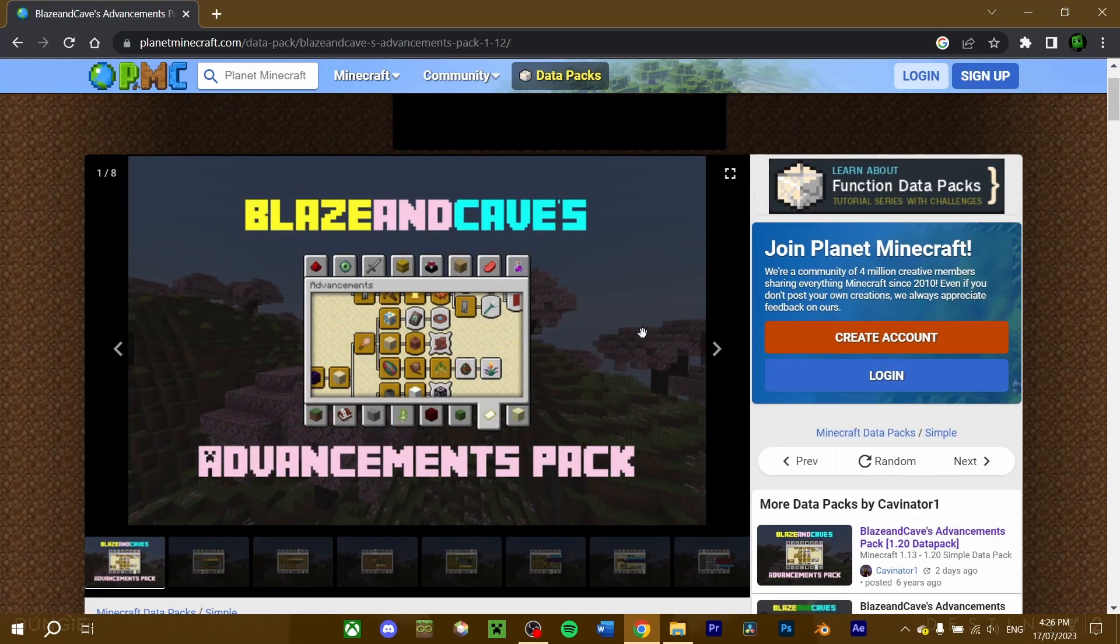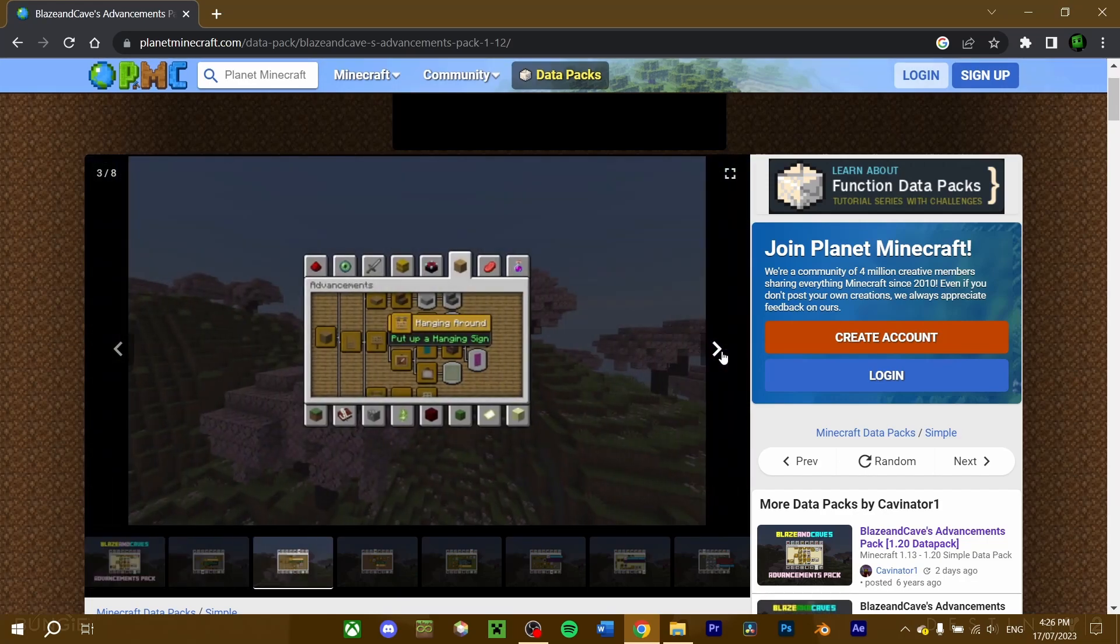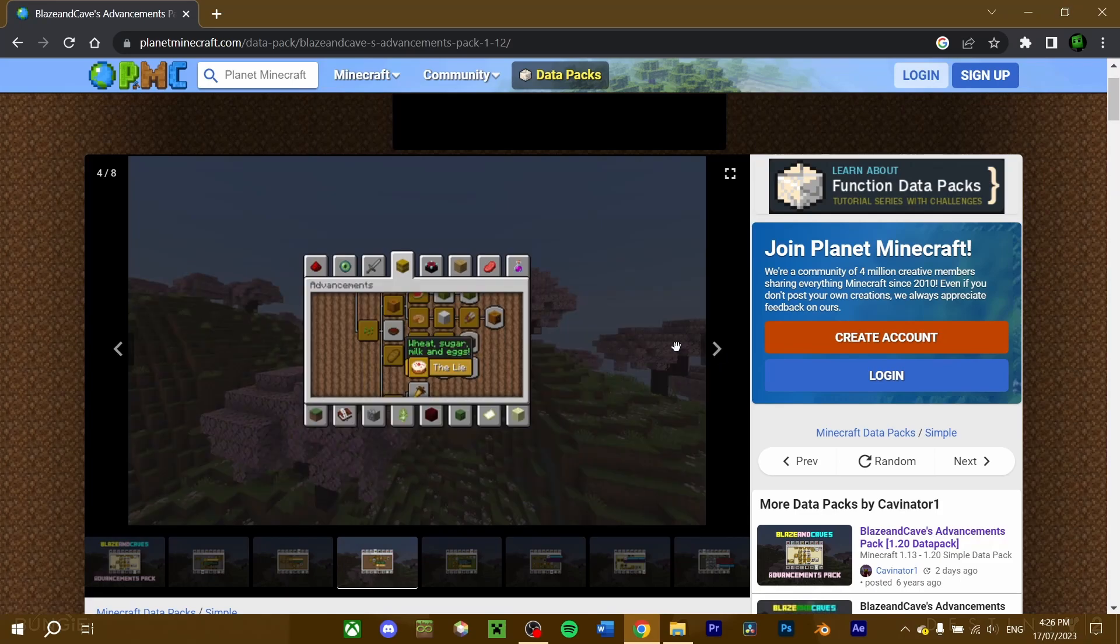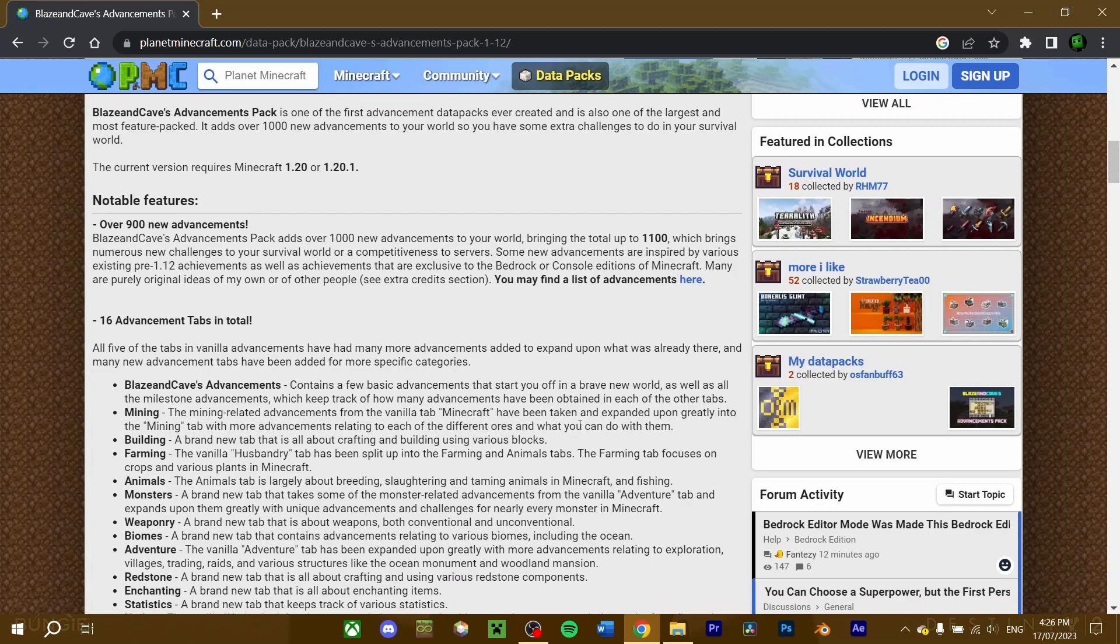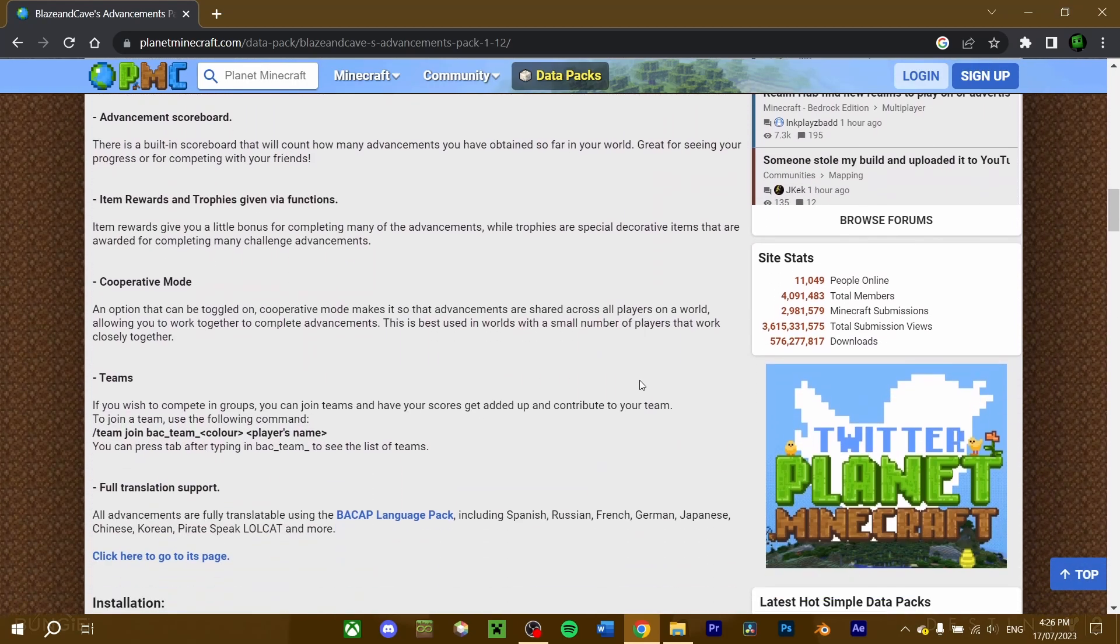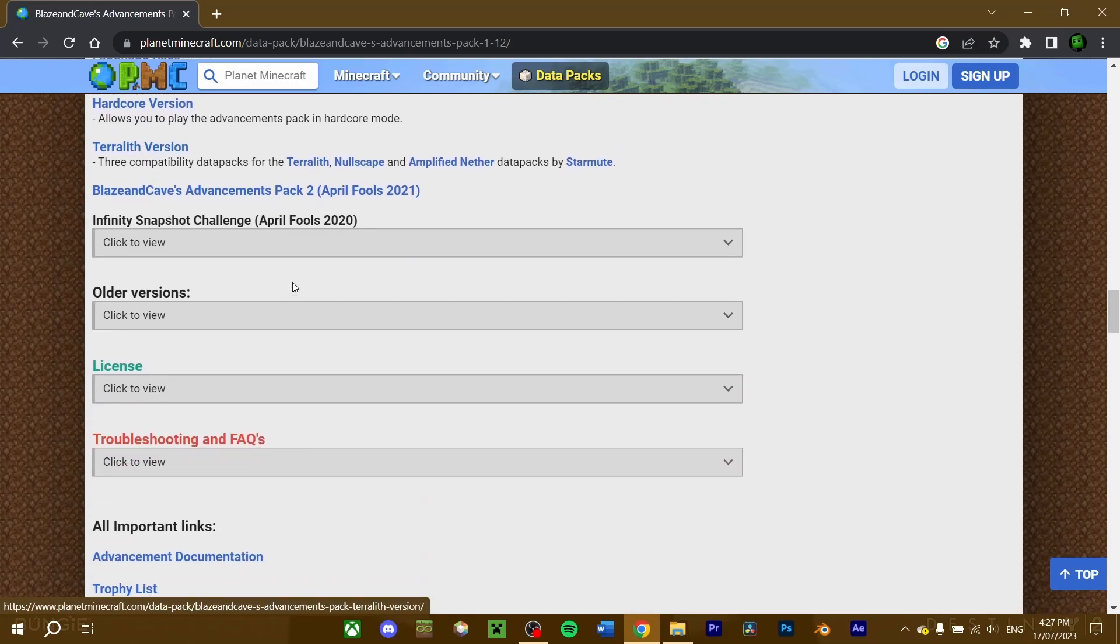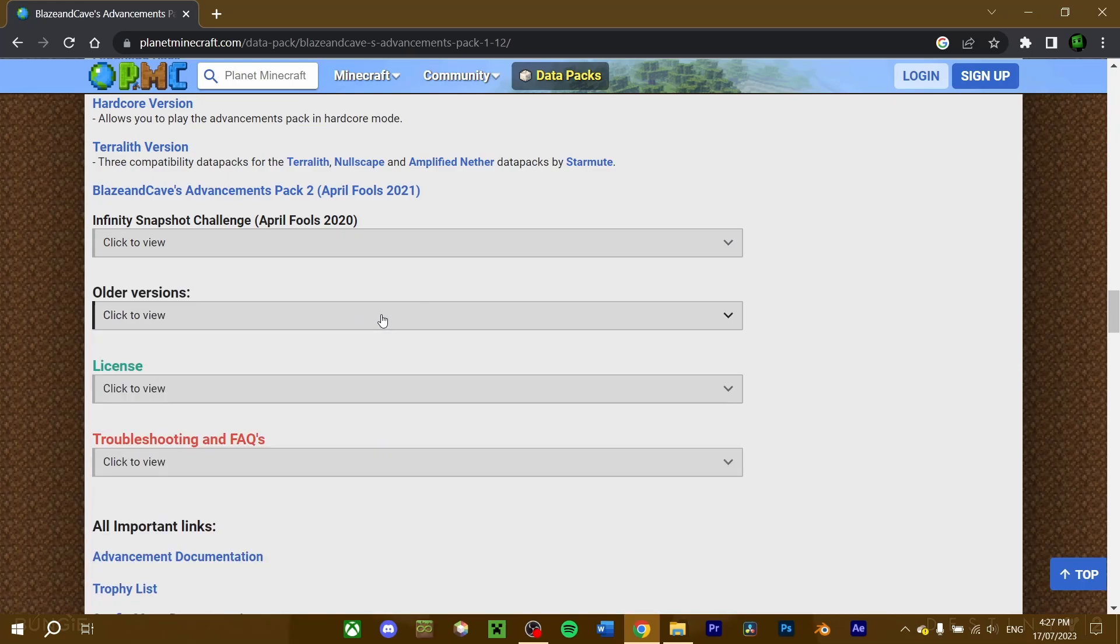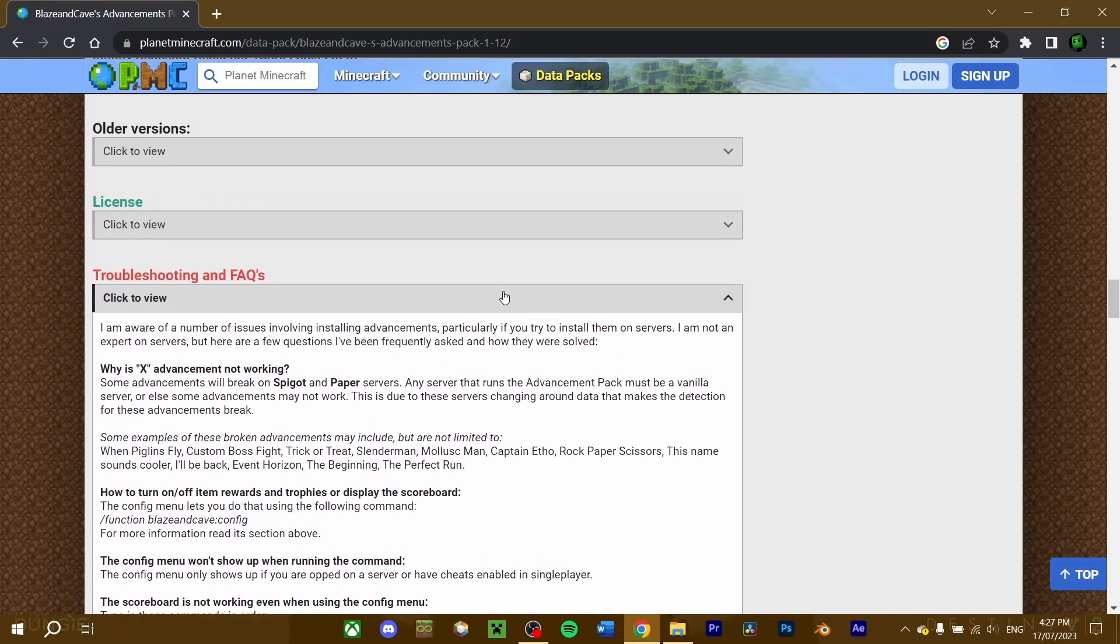So, I've found the datapack I want to download. This is Blazing Caves' Advancement Pack, which adds over a thousand advancements to the game. Before we download the pack, read through the webpage to see if there's any information you need to know about downloading or configuring the datapack. For this datapack, there's also links to download a Hardcore or Terralith version of the datapack, a drop-down for older versions of the datapack, and a troubleshooting FAQ section if you need assistance with the datapack.